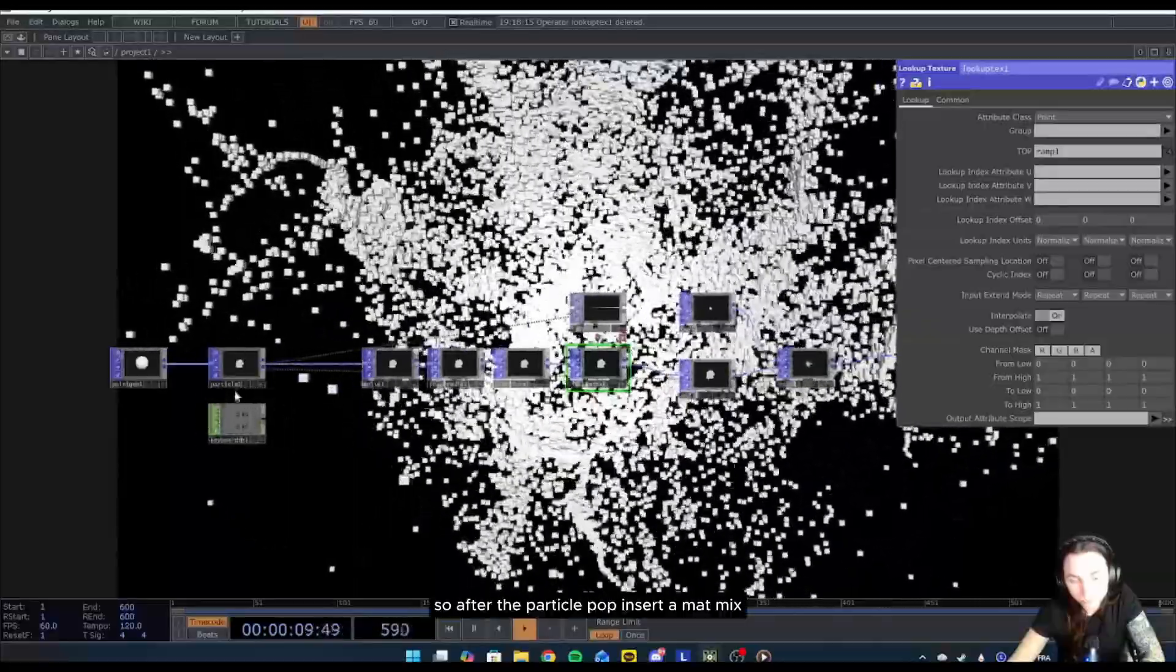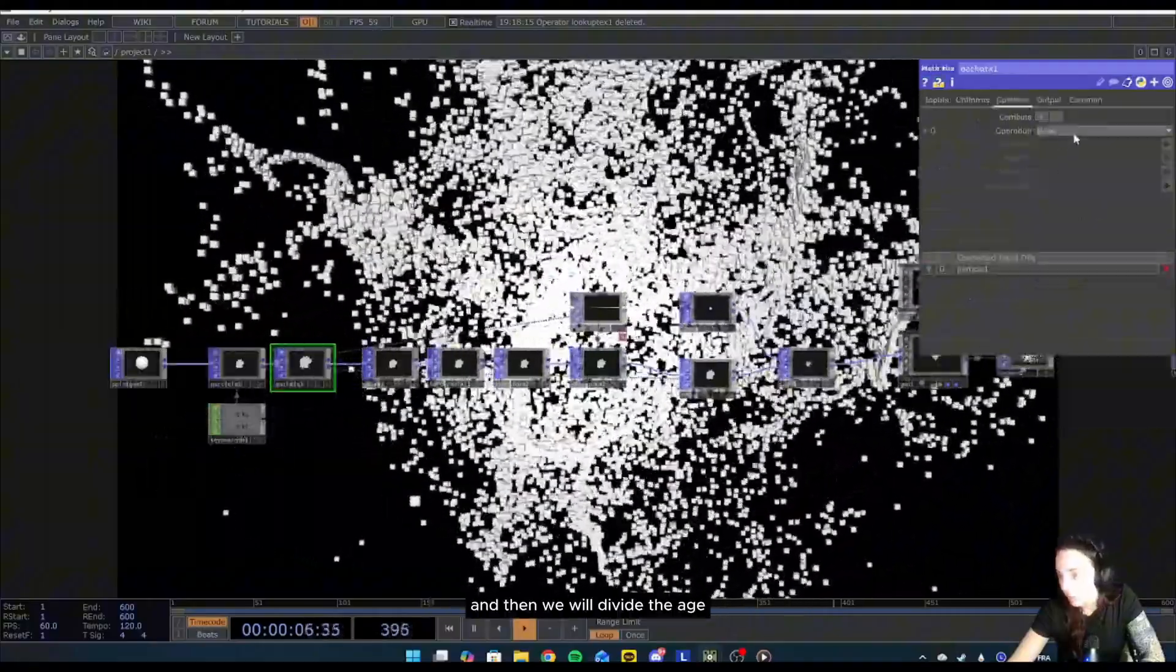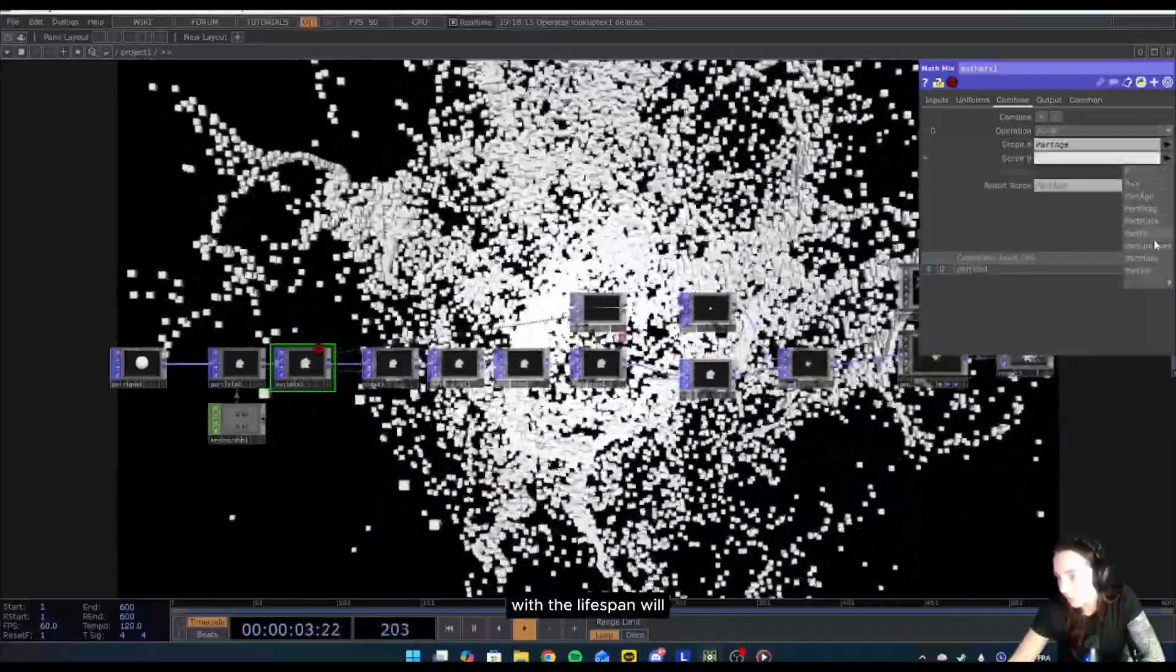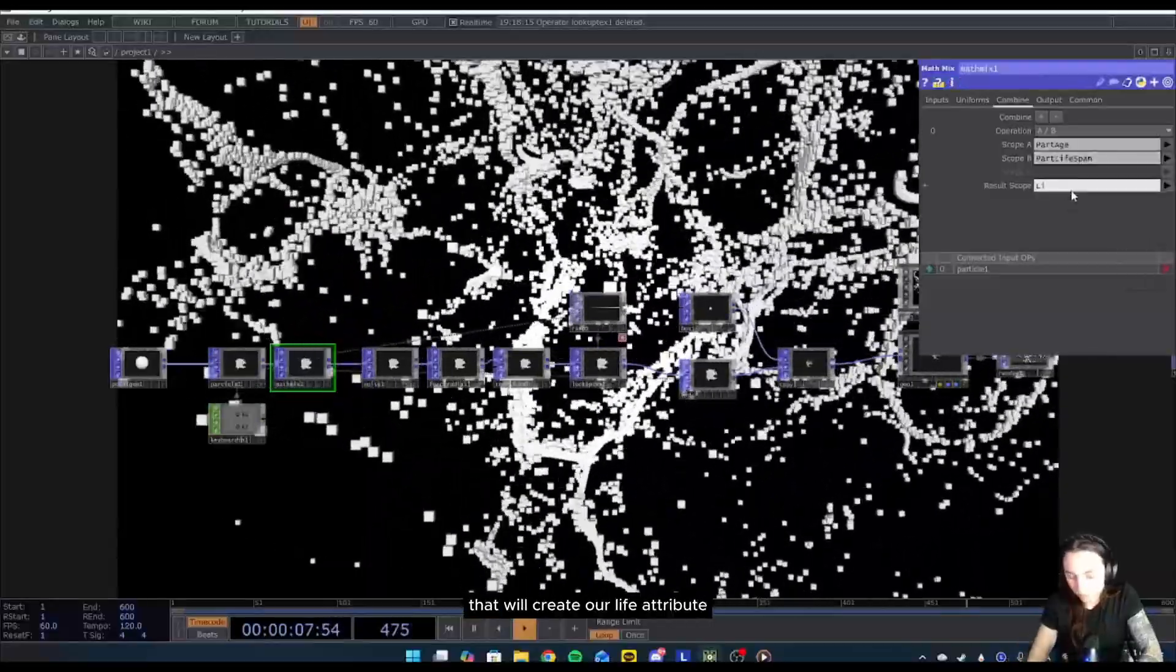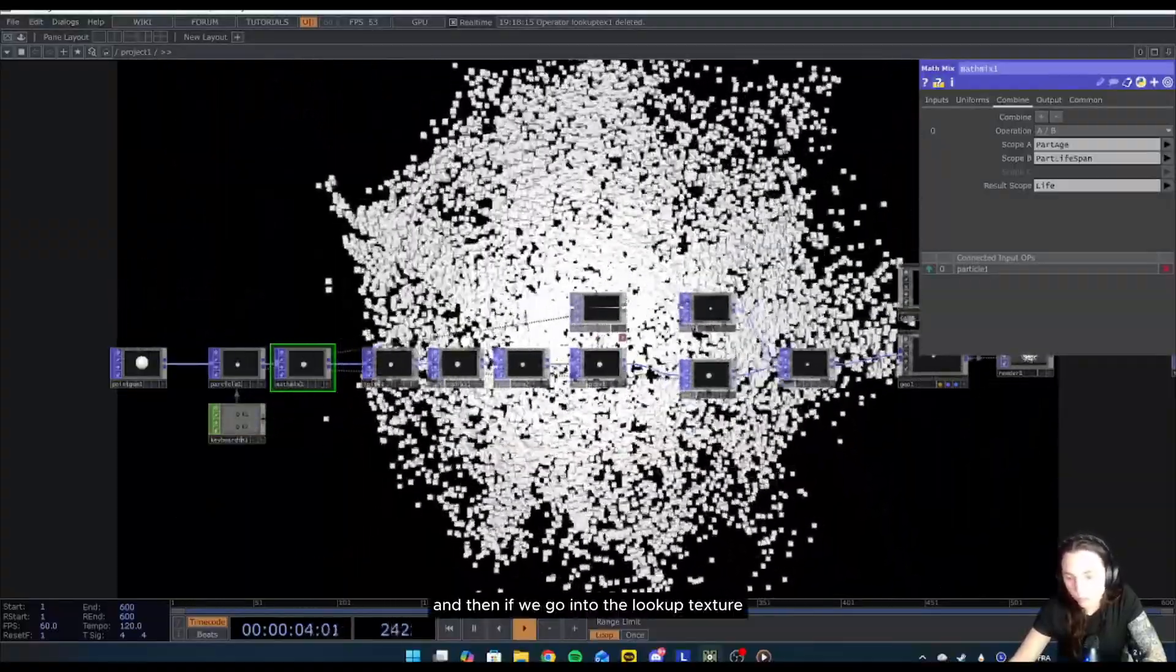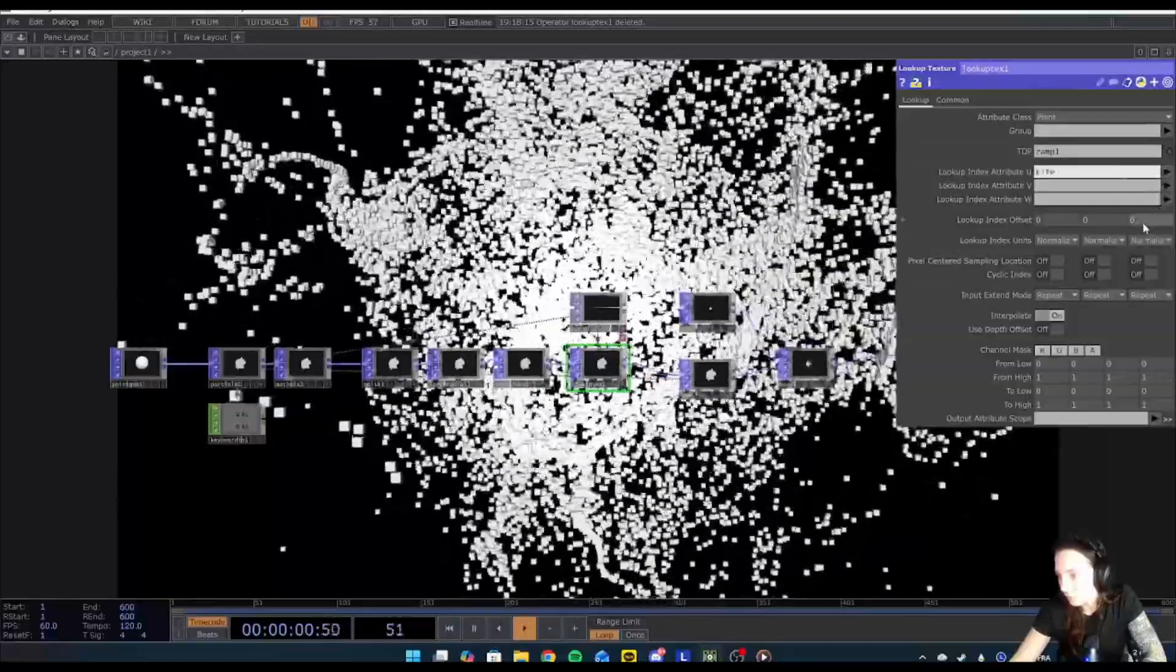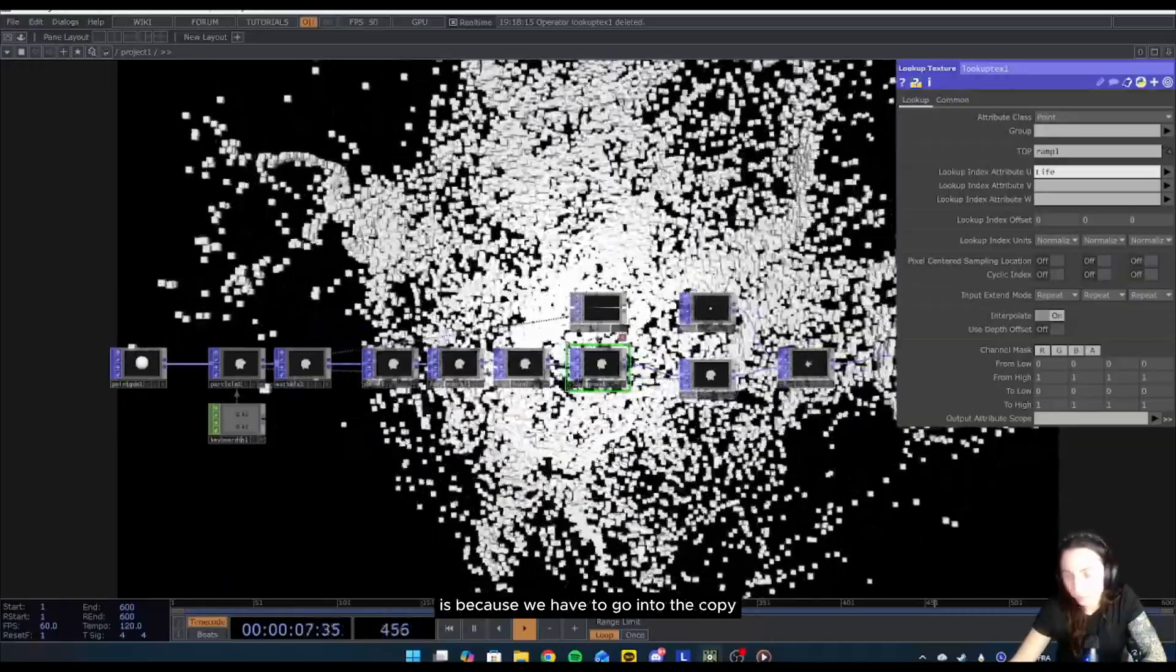So after the particle POP, insert a math CHOP. Then we will divide the age with the lifespan. That will create our life attribute. We can reset the simulation after that, and then if we go into the lookup texture we can select the life attribute for the lookup index attribute view.